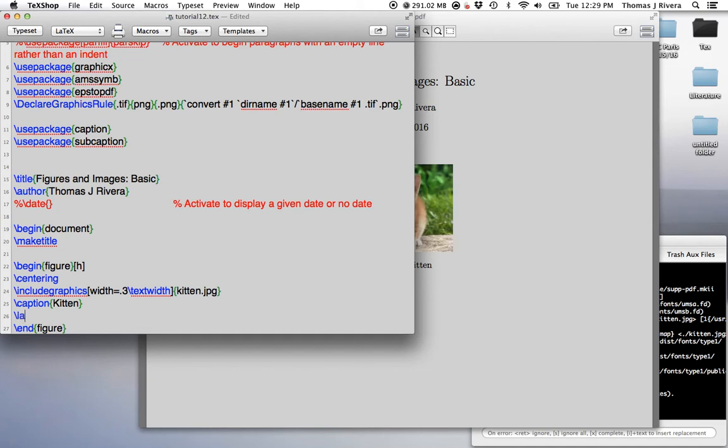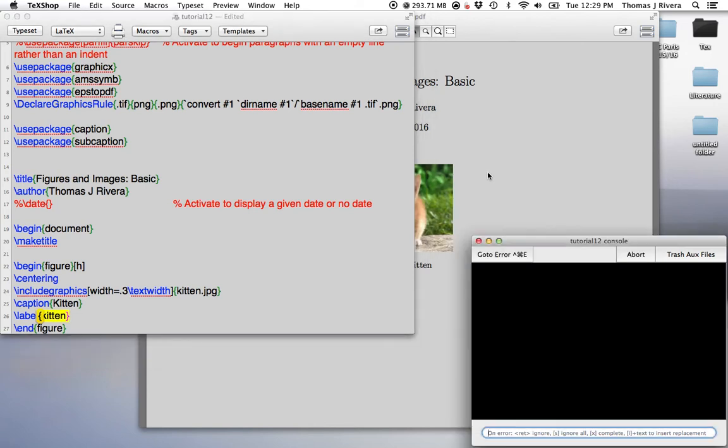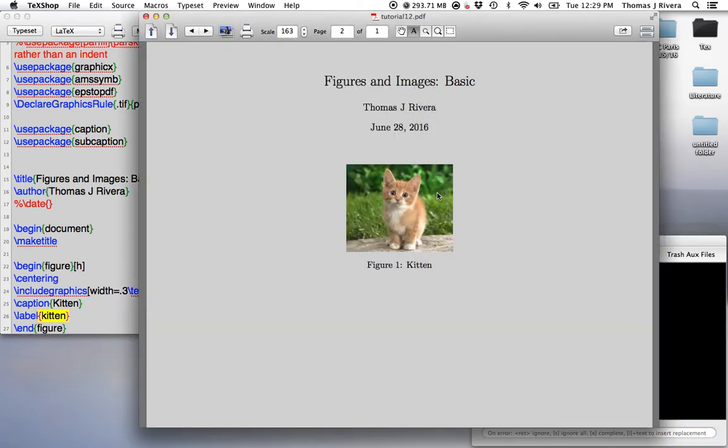Now, another cool feature is that you can label this. So, what I mean by this, I find this very useful in my work. Okay? So, I'm going to give it the label kitten.